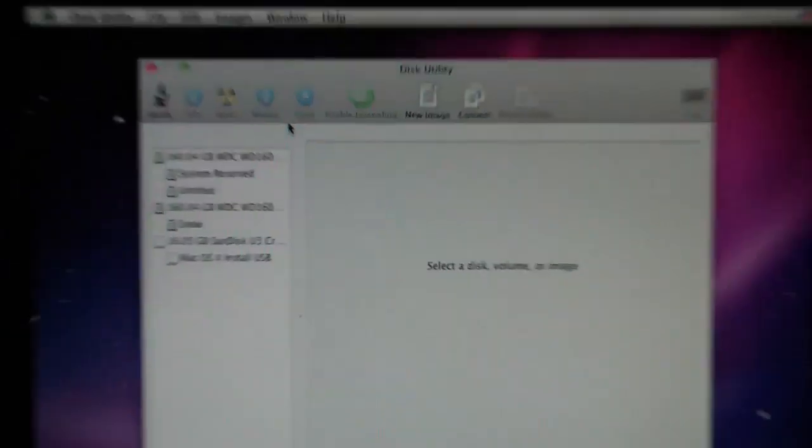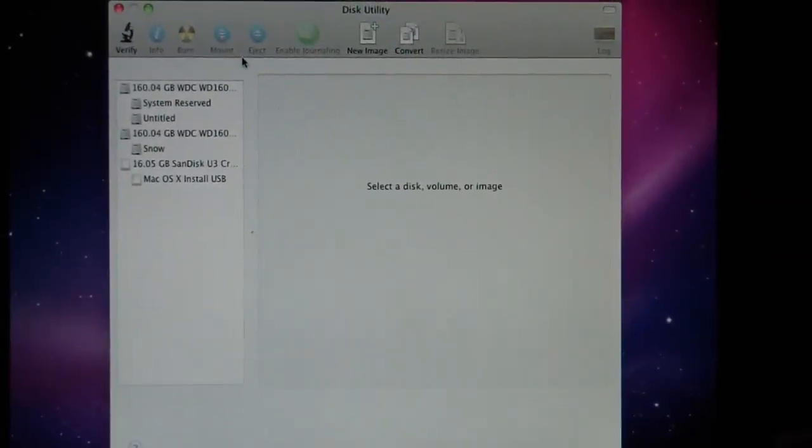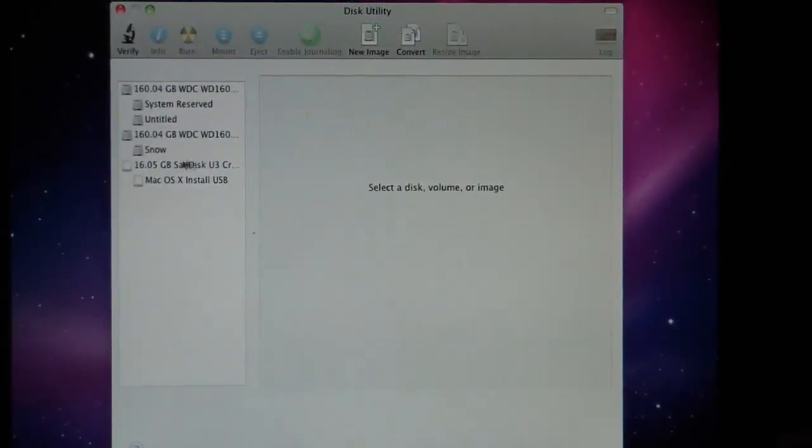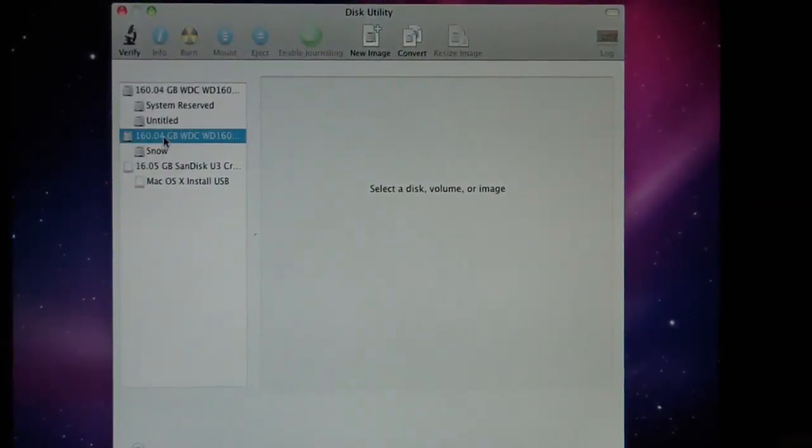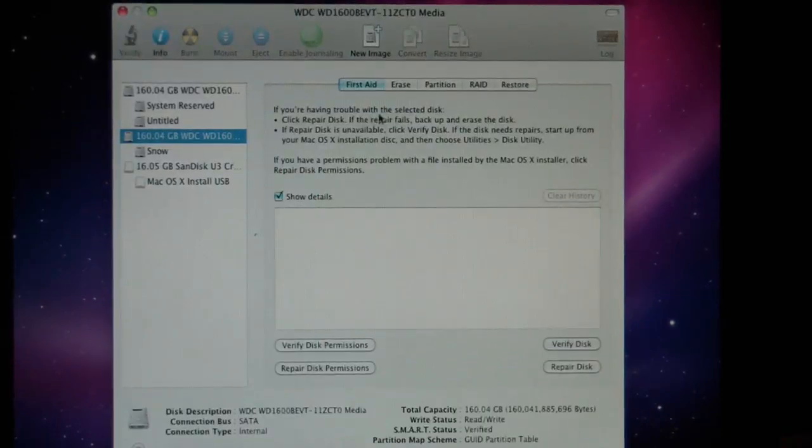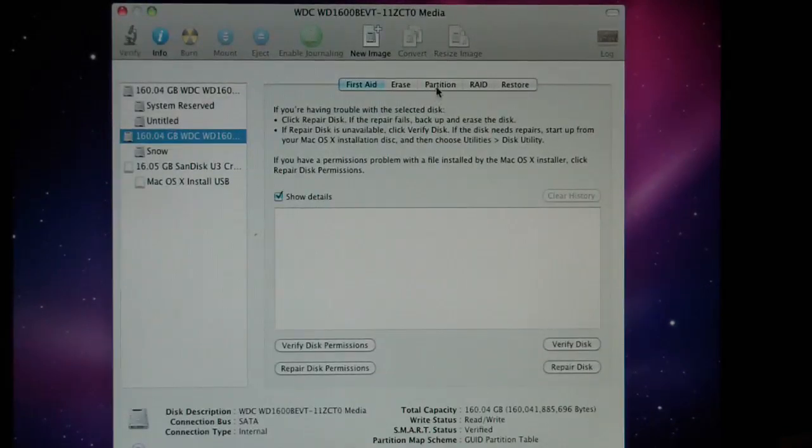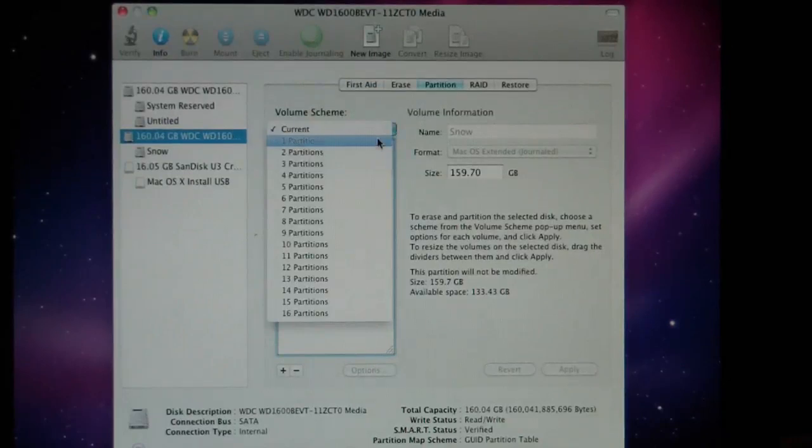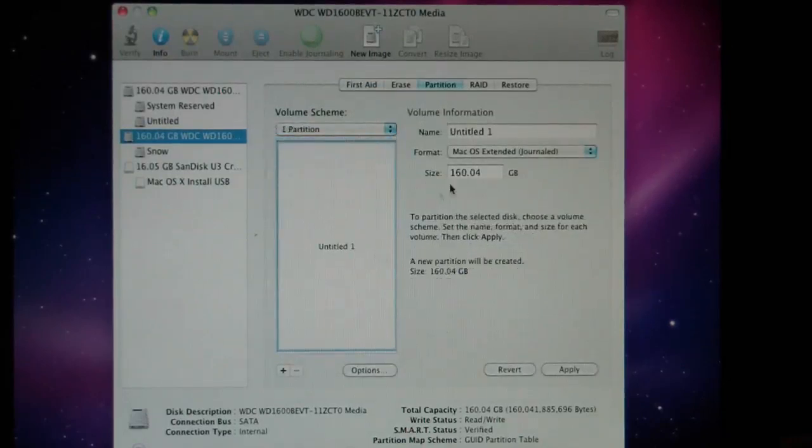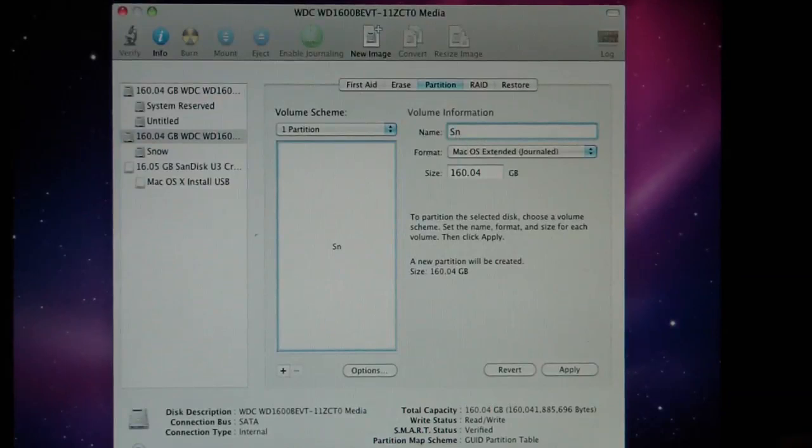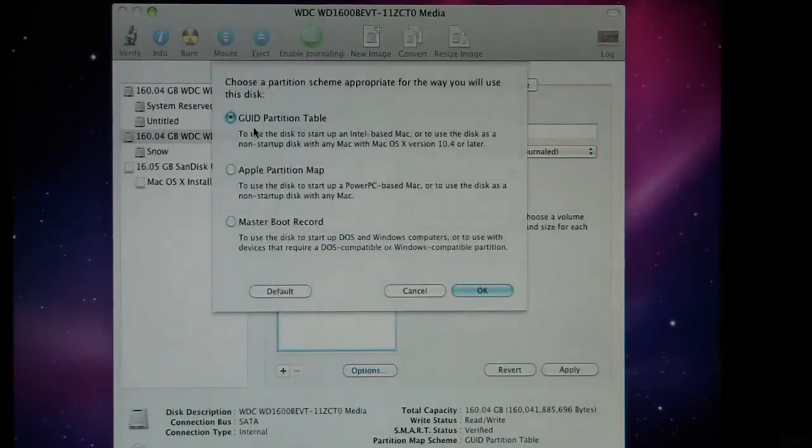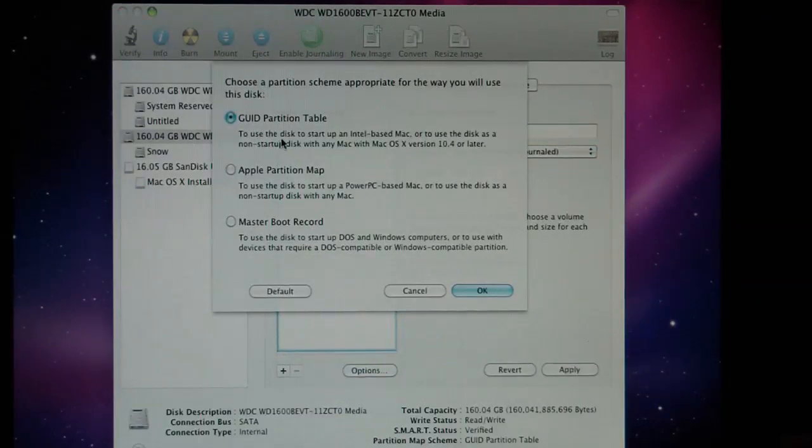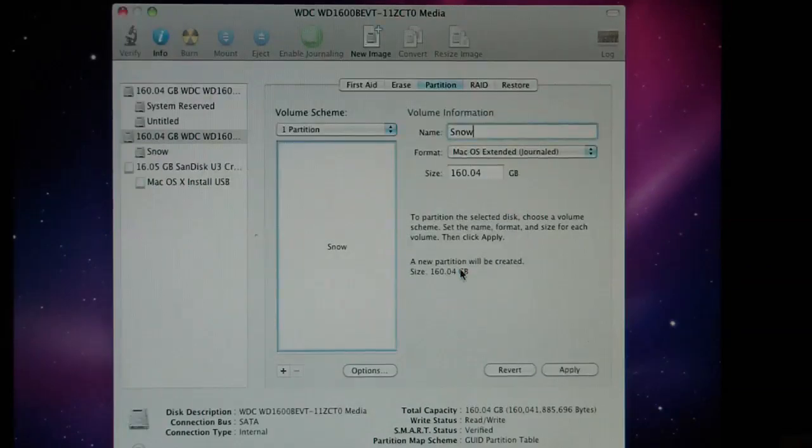And what we're going to do is just click on the 160 drive, which already has it on there, and we're going to wipe it out. We're going to partition it here with one partition. And we're going to name it Snow just because I can. And we're going to make sure that the options are GUID partition table.